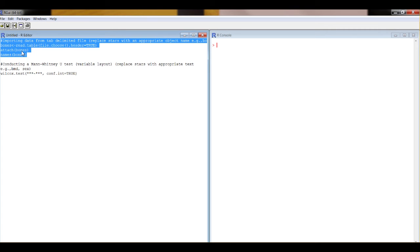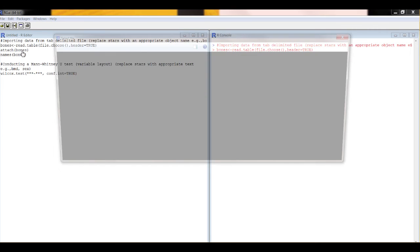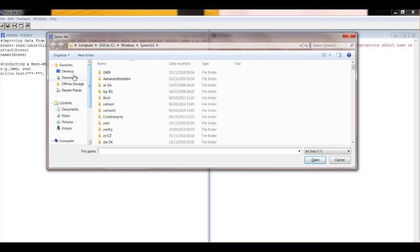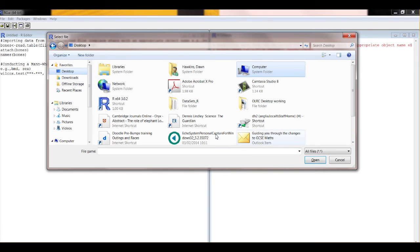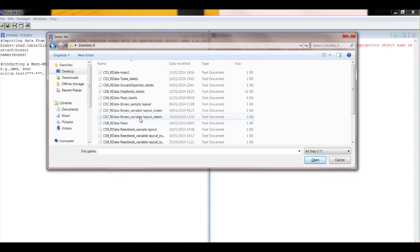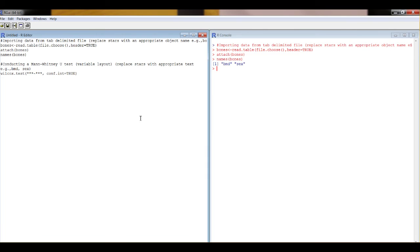So highlight it and go control R. Now it's asking me to find the data. Navigate to the data, which is here on my desktop. And we're going to use this variable layout version of the data with labels. That means the independent variable in text, not number codes. And here we go. So it tells us exactly what the two columns are called.